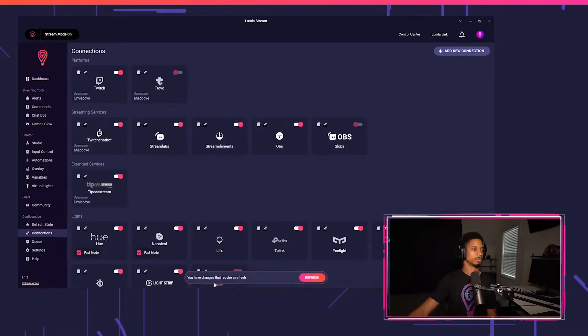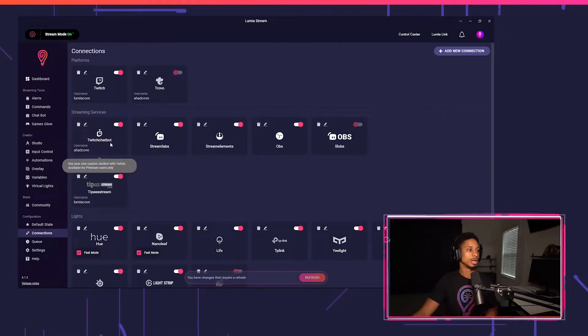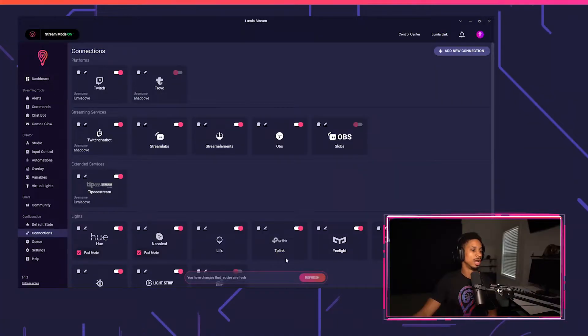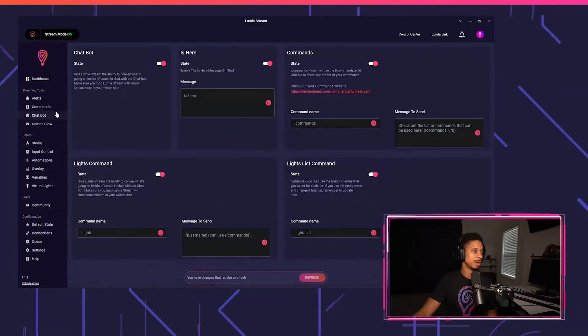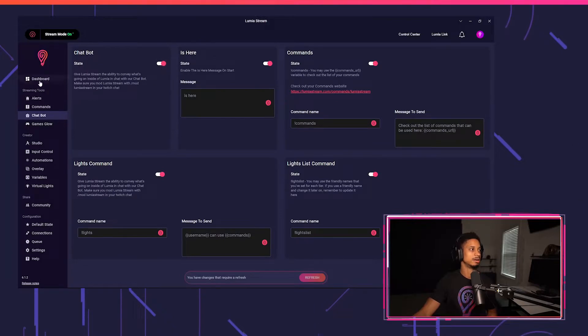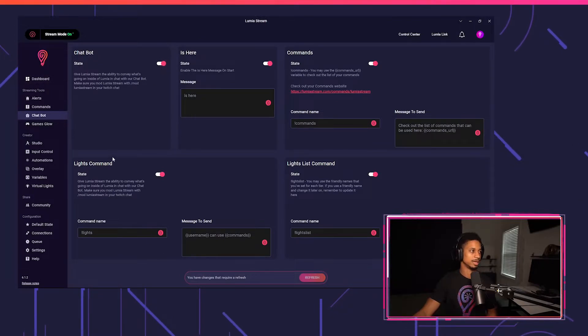For me, I'm using a different channel name, which is AHAKov. And after you log in, you'll see Twitch chatbot show up right here with the username as my username, AHAKov. Then go to chatbot and make sure the state is on. If it's not on, press refresh.